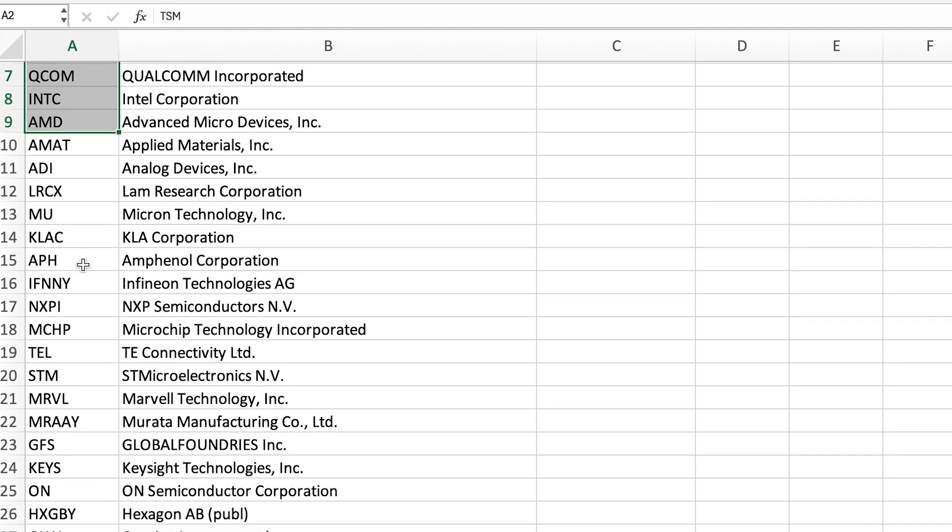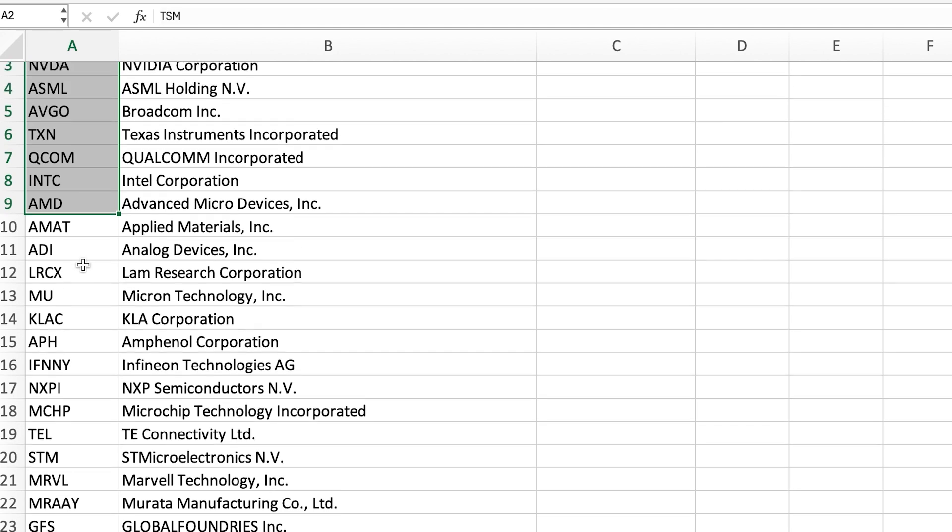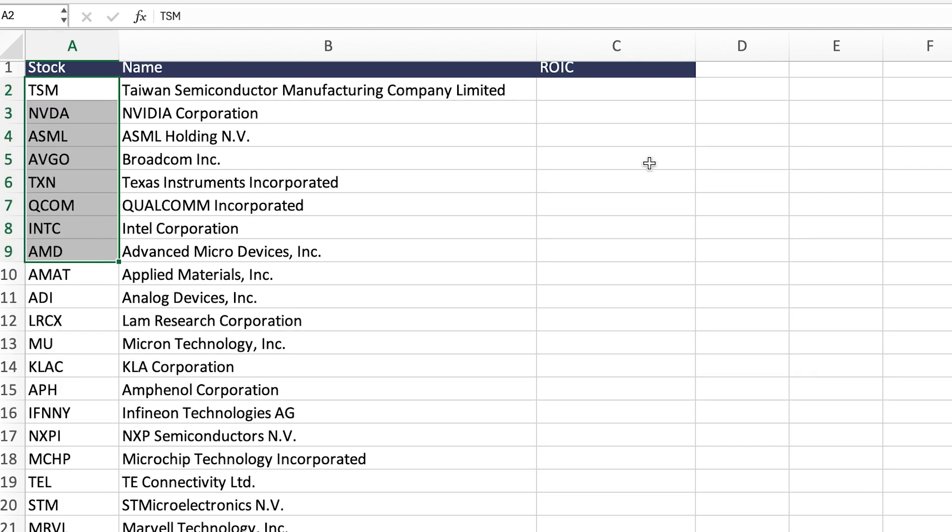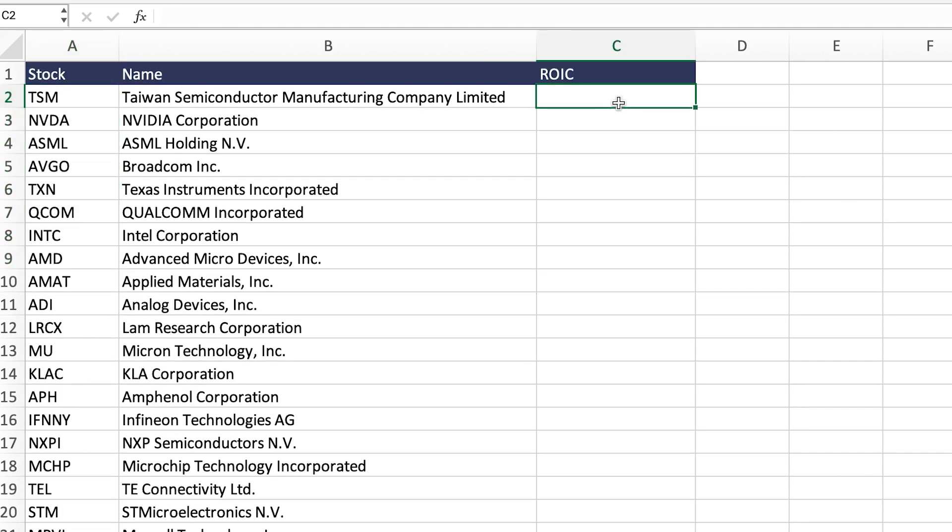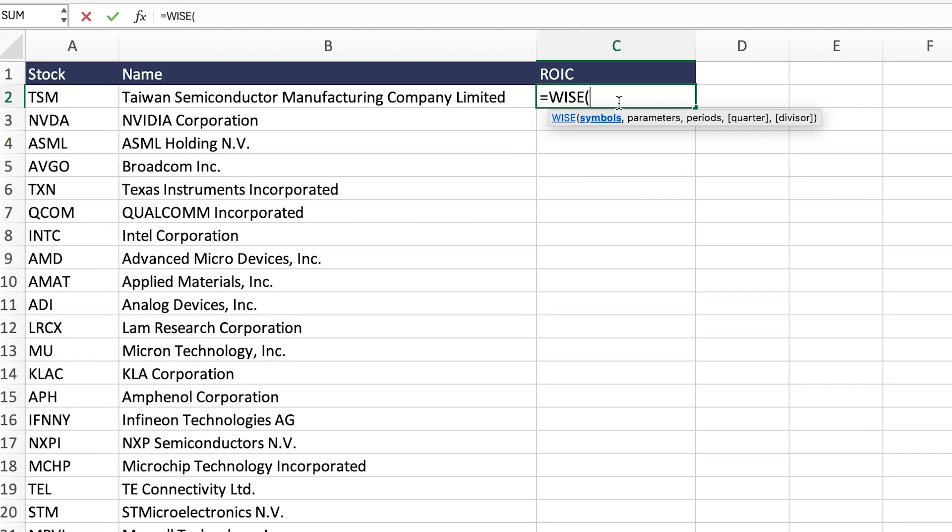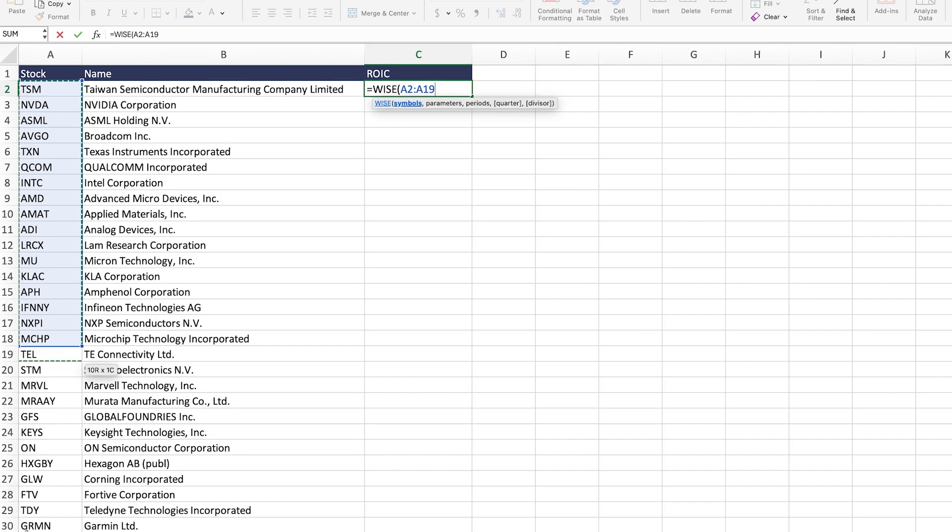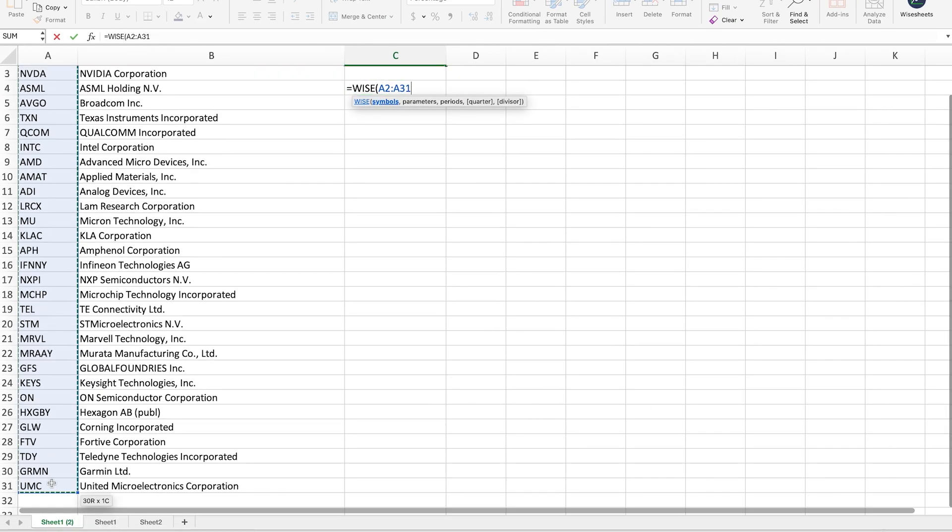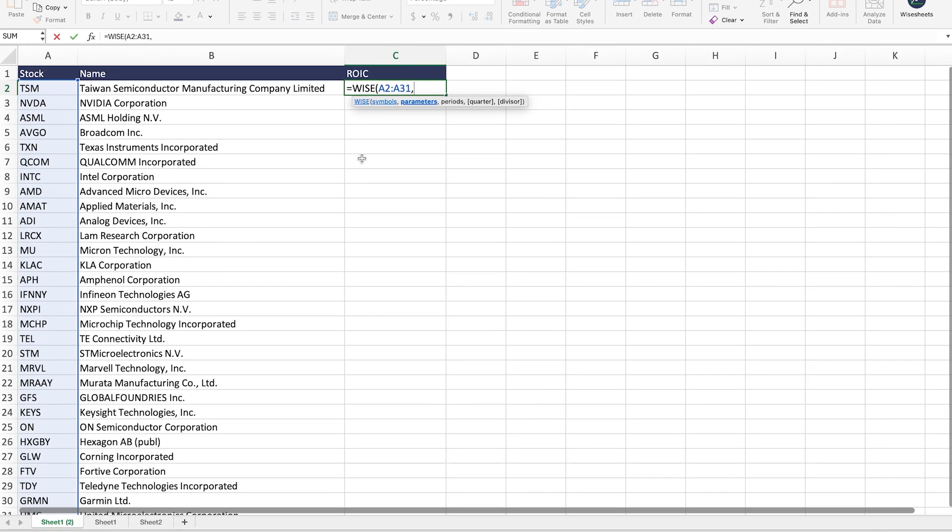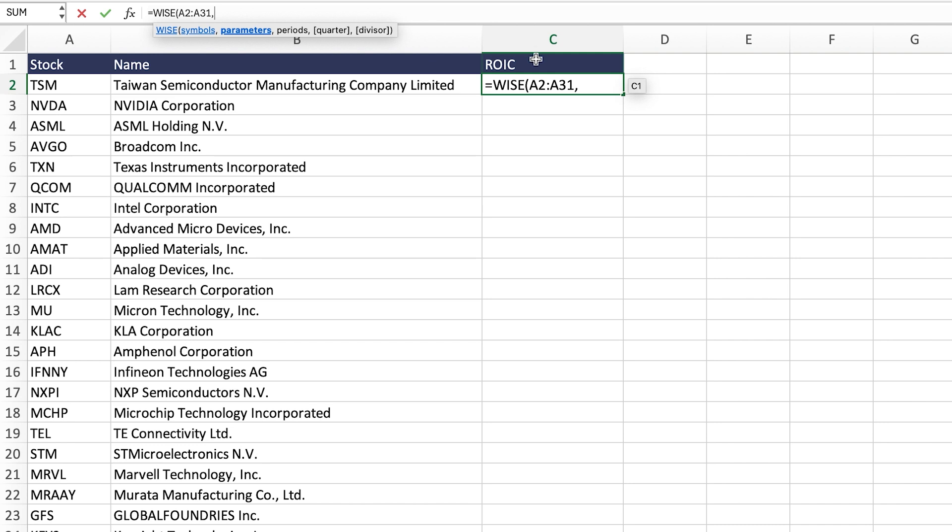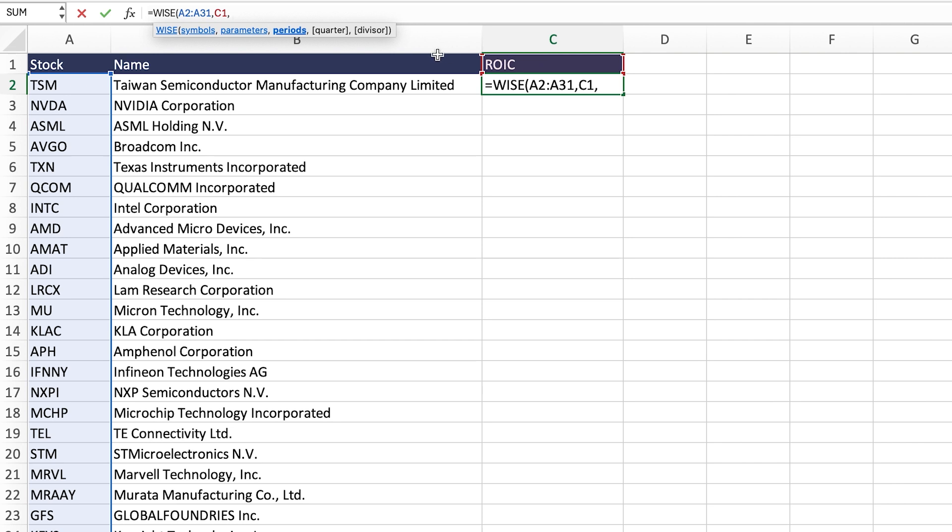In this case we have a whole bunch of public semiconductor companies, and using WhiteSheets you can just apply this formula right here where you select the company symbols—just make sure to use the Yahoo Finance ticker system. Then after that select ROIC as the parameter that we want to get data for, and then for the period what I recommend, because each of these companies right here have different fiscal years, is to use TTM.